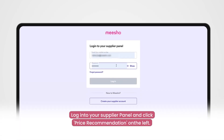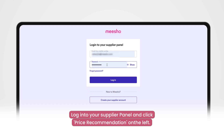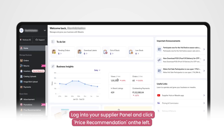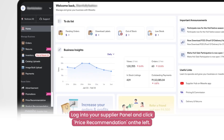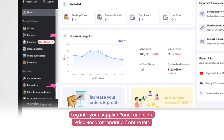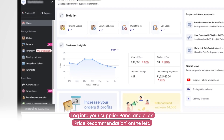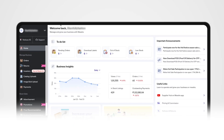First, start by logging on to the supplier panel by entering your login credentials. Once logged in, click on the price recommendation tab on the left panel.